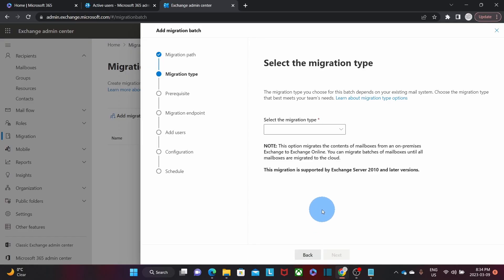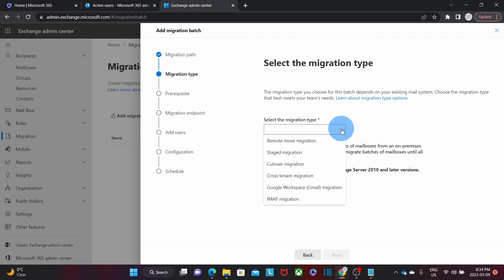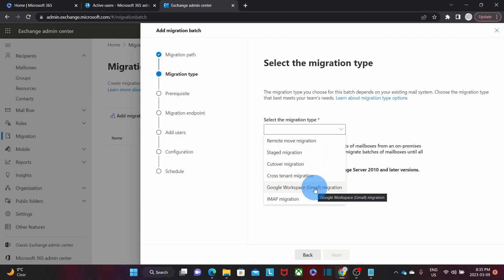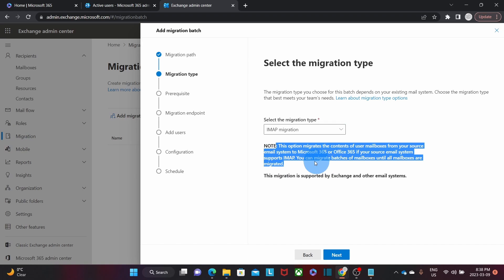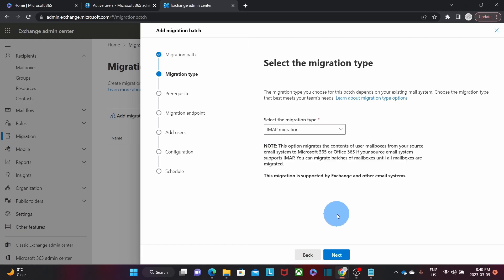We will need to select the type of migration. We find here the different types of migrations this tool can provide. The first four options are migrations from other Exchange servers. We also find an option to migrate from Google Workspace. The last option is the IMAP migration, which is the one we are going to use. Most of the time, small businesses will need to migrate from another IMAP server. This option migrates the content of users' mailboxes from your source email system to Microsoft 365. If your source email system supports IMAP, you can migrate batches of mailboxes, and every batch can contain multiple email accounts. Then we click on Next.